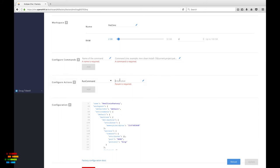Everything you define in this section happens once the workspace is up and running. What we'll do is tell Che to run a command and open a file when the workspace loads.